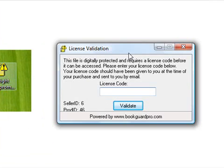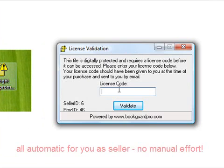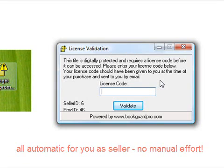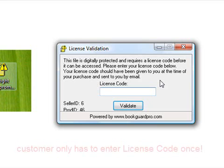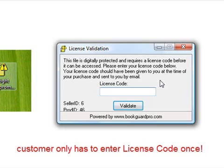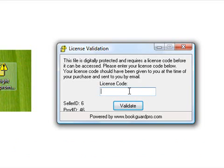There will be a license validation window, and all they have to do is enter the license code that's provided to them automatically by the BookGuard Pro system. After they've purchased the file from you, they go to the BookGuard Pro website, get the license code after they enter their name and email address, and they then enter that into the window and validate the file, and the PDF will open up.